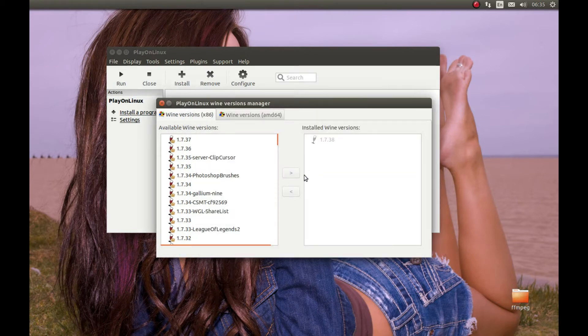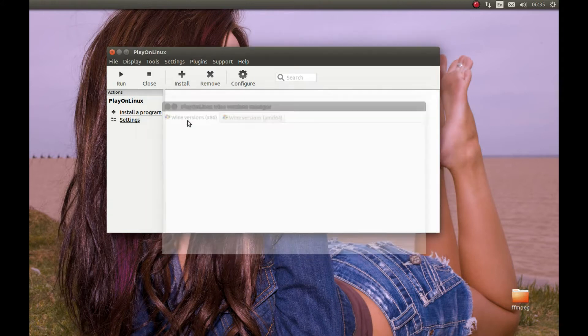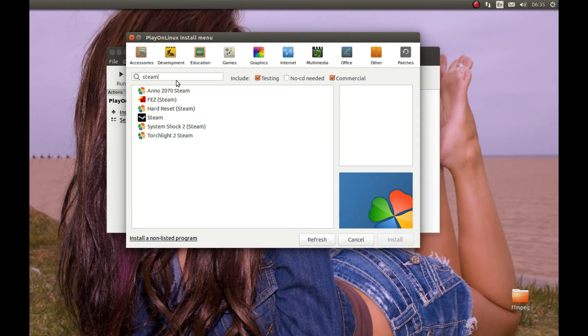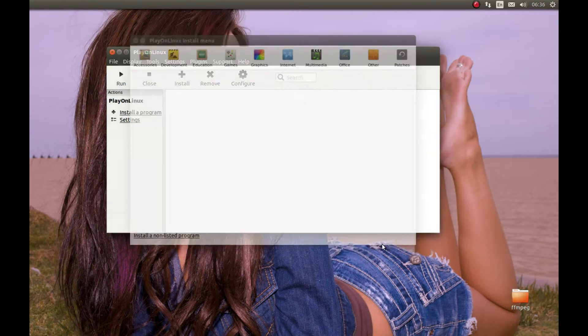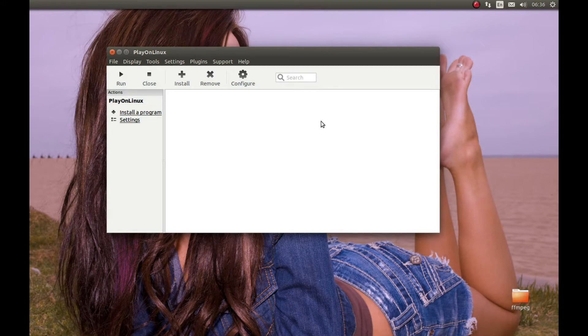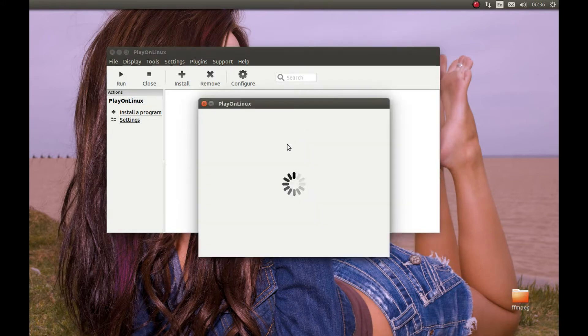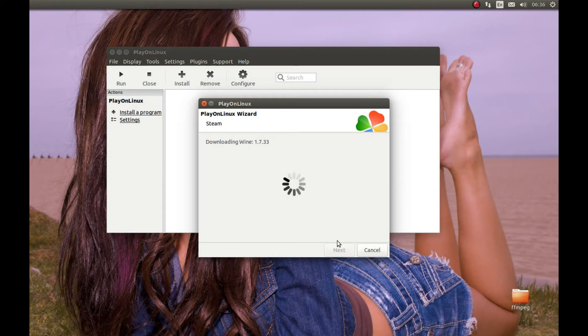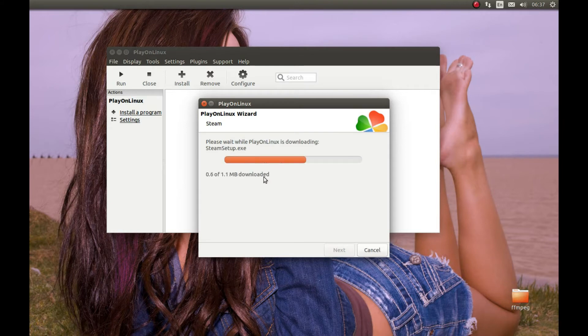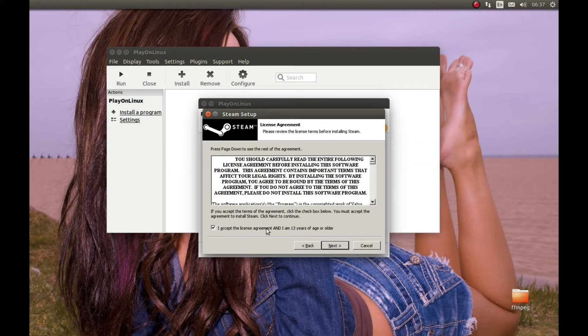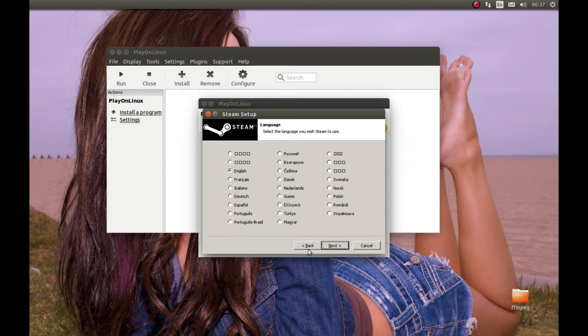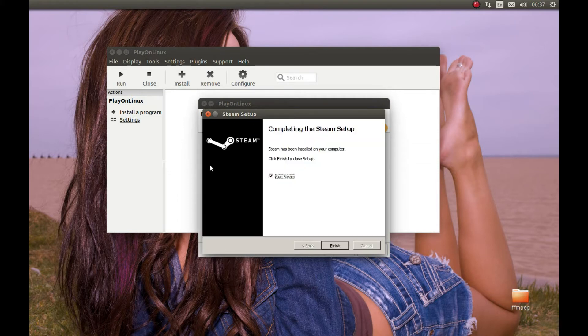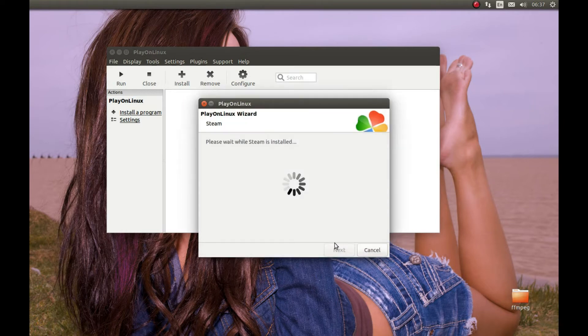After it's done, let's close this and press Install. We're going to install Steam now. Search Steam here, press Steam, and install. Press Next through the installation wizard. Uncheck this and finish.